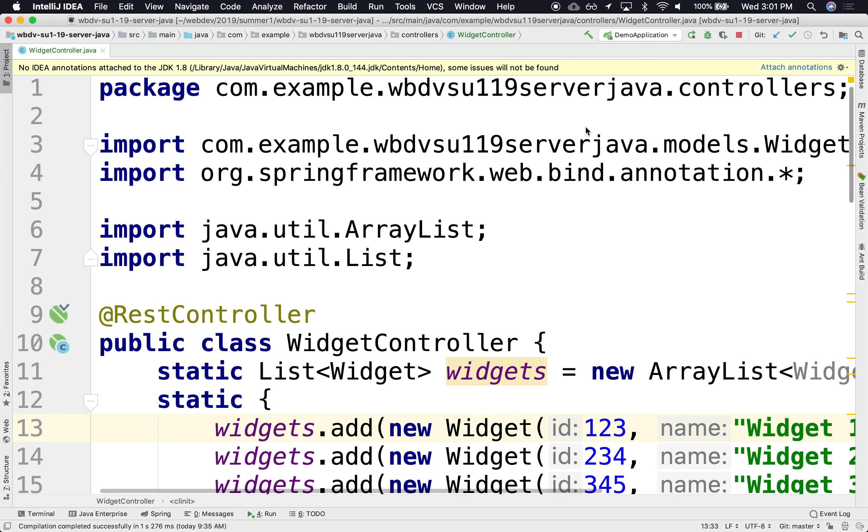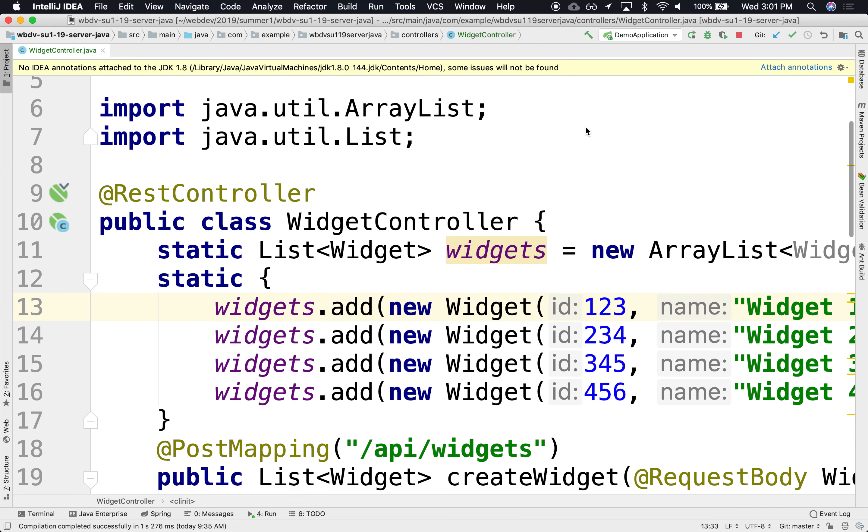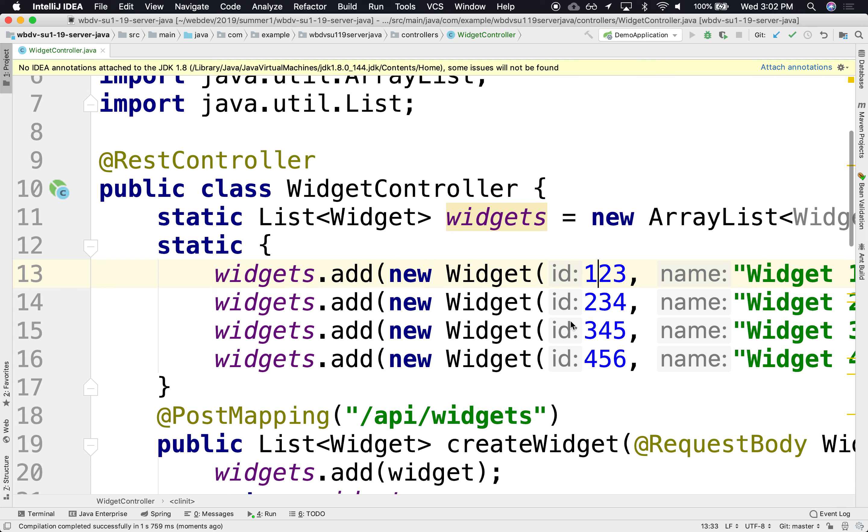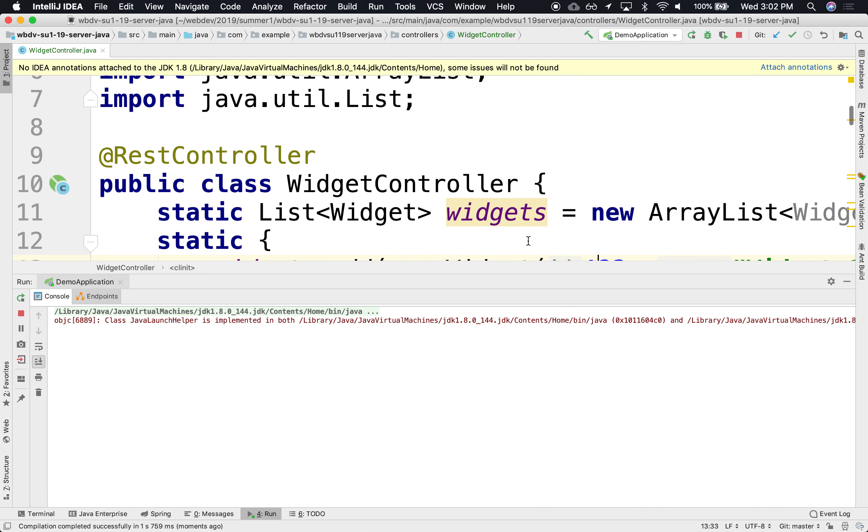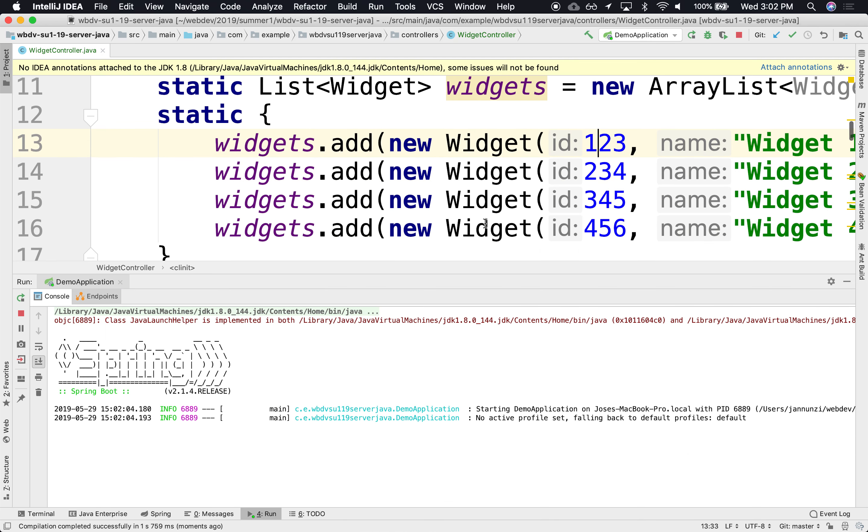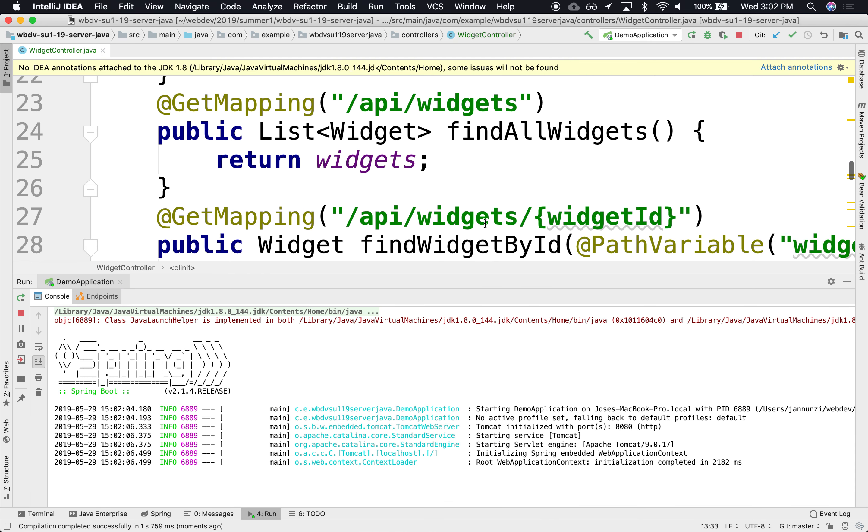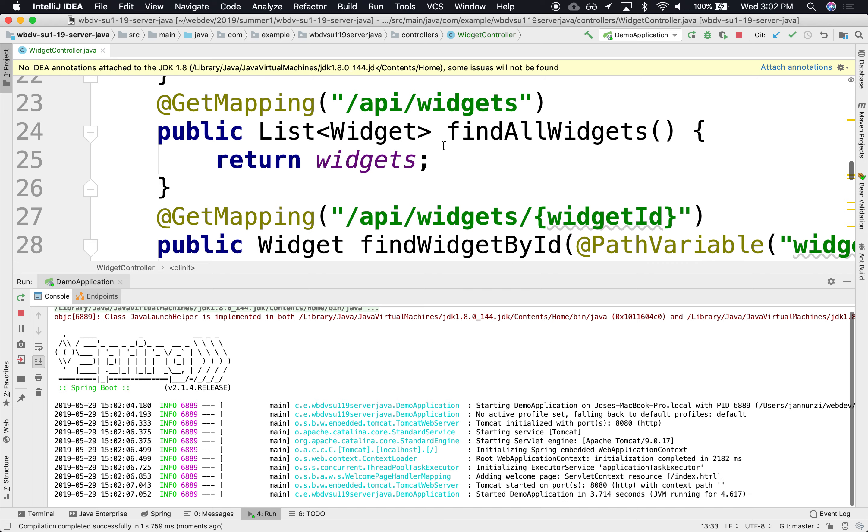All right, so we have a list of widgets that are being hosted by this controller, and we want to access it from outside. Let's restart our server and start off by retrieving all the widgets.